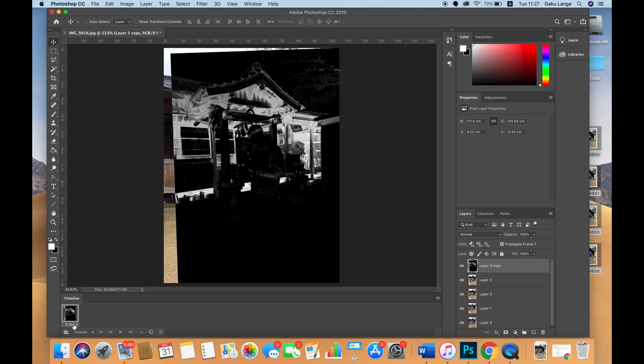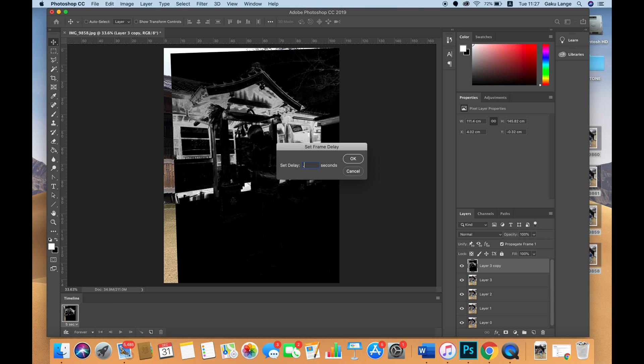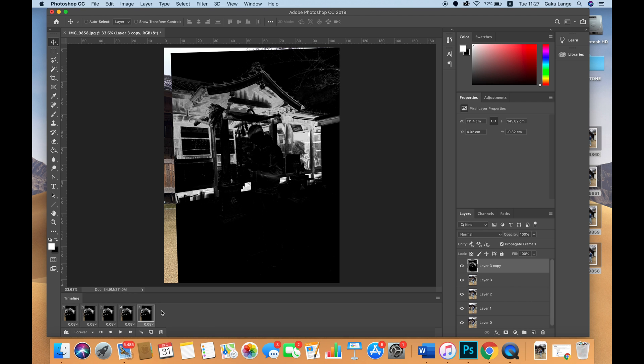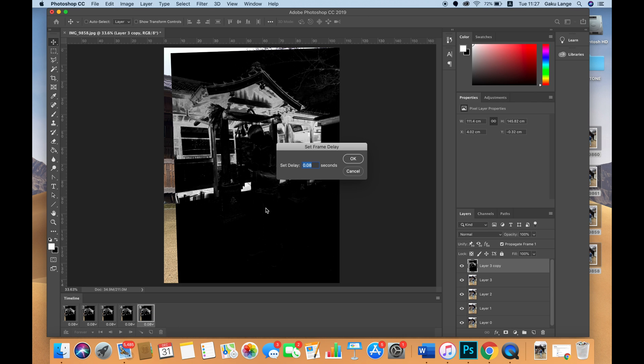Next, set your time delay for each one. I set 0.08 as my ideal time delay - you can choose other things like 0.10 or 0.12, whatever works best for you. Then click duplicate selected frames and make five keyframes, one for each layer.